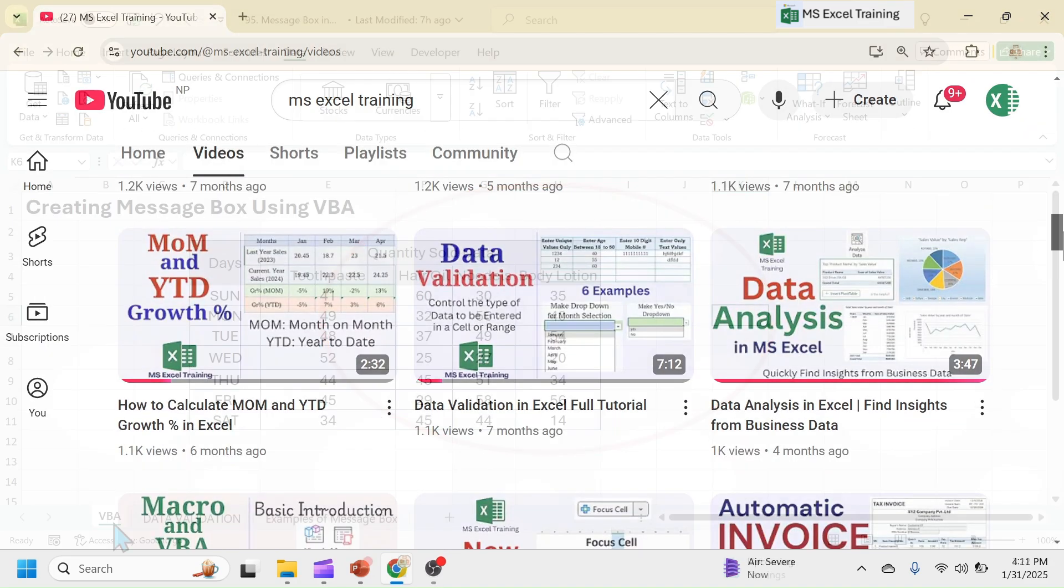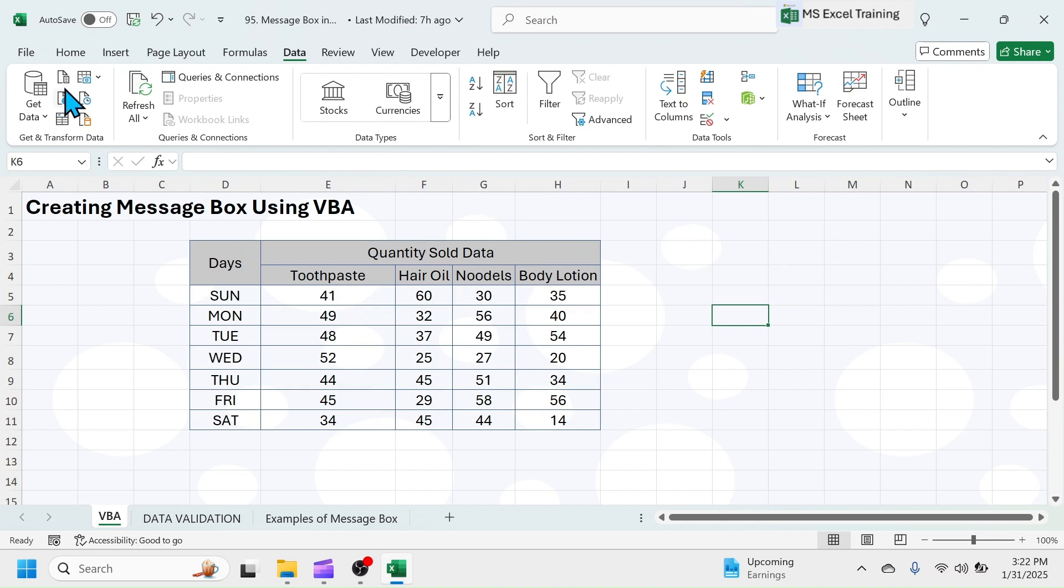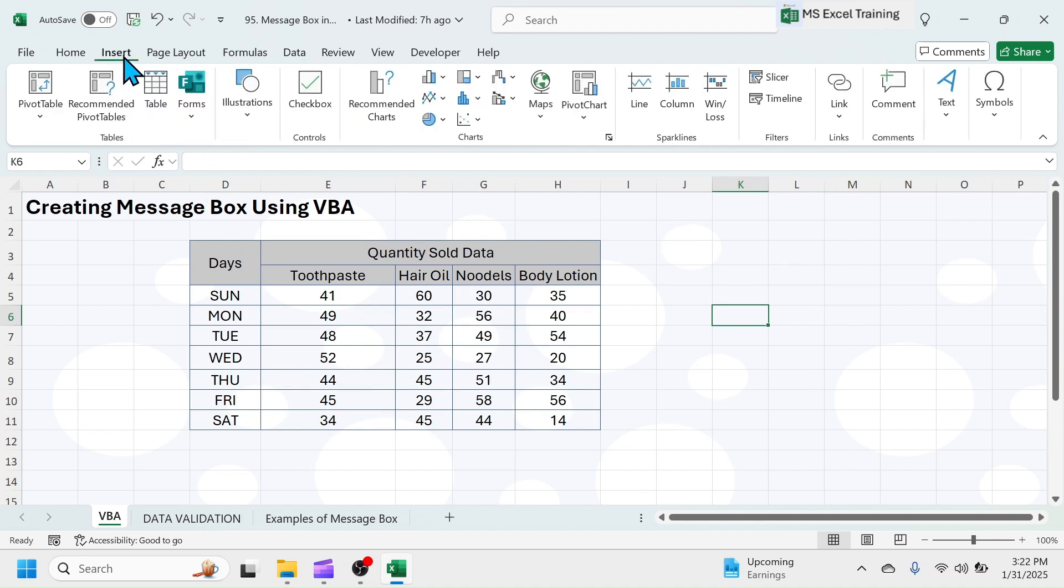Let's look into another type of message box that we create using the VBA code. First, create a button to trigger delete operation of sales data. Click on Insert, Illustrations, Shapes.